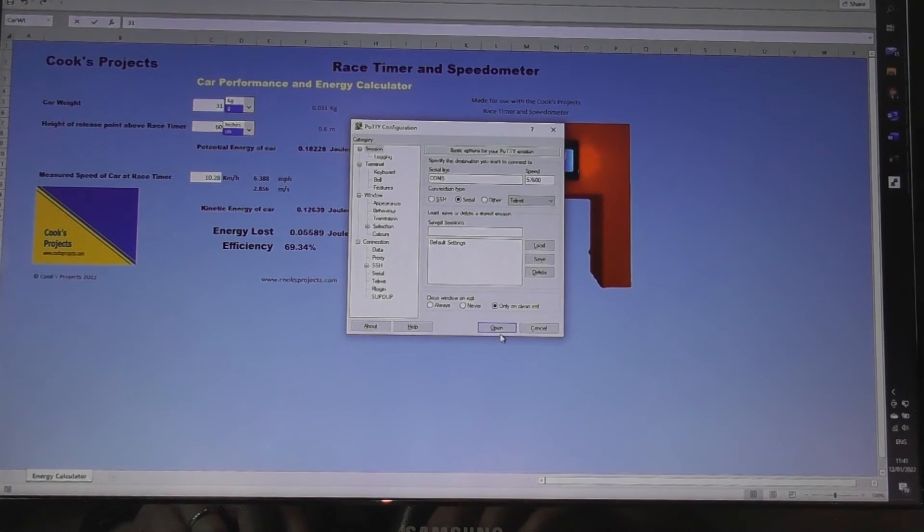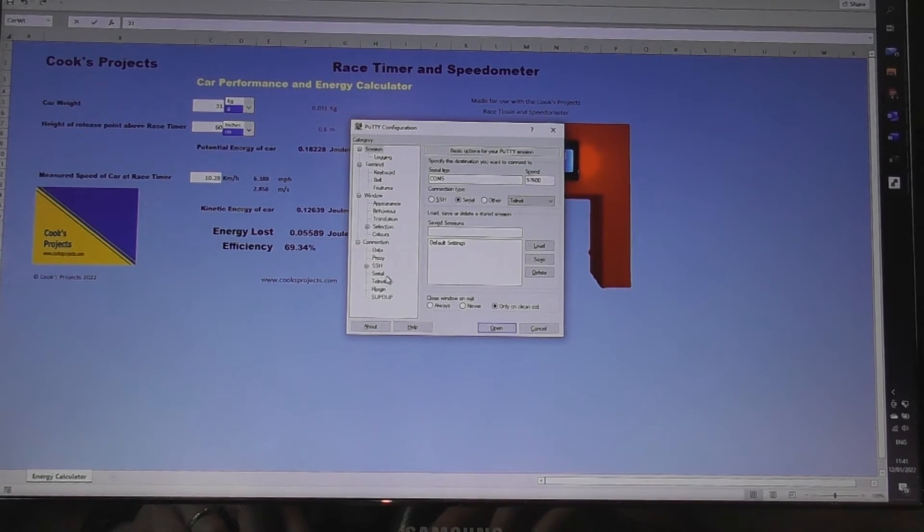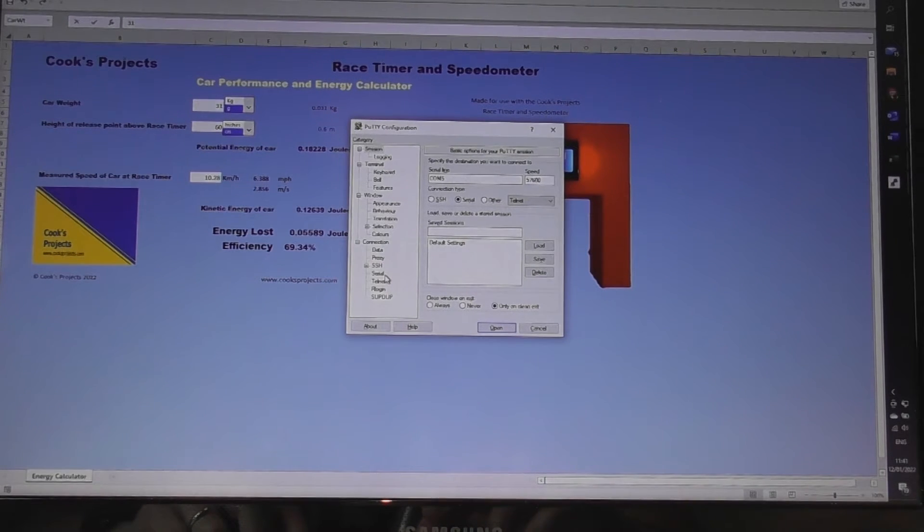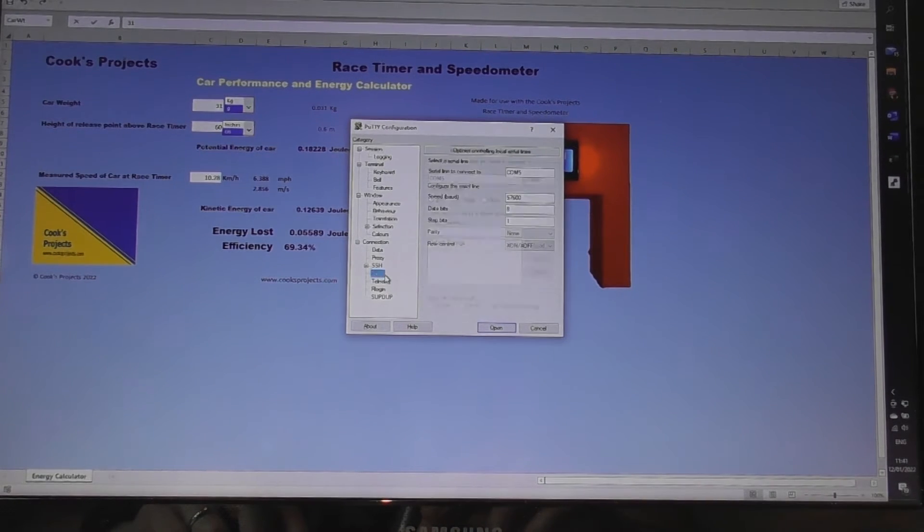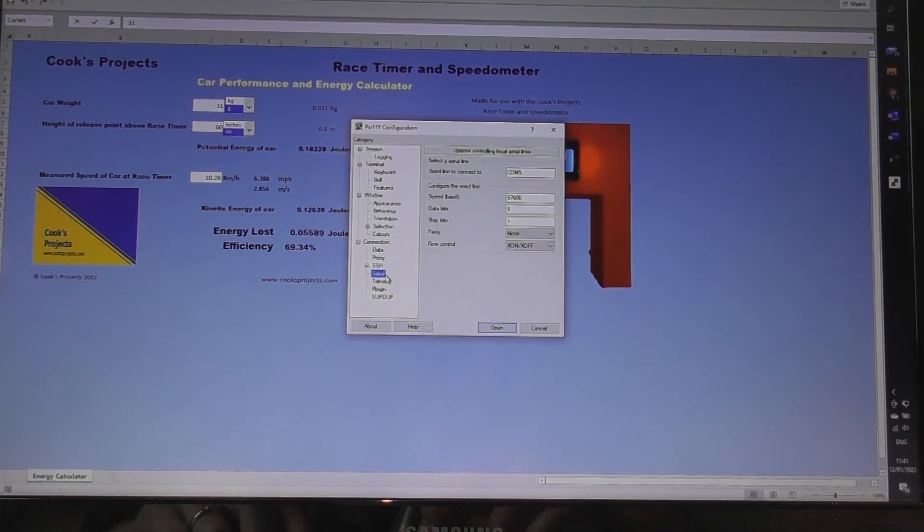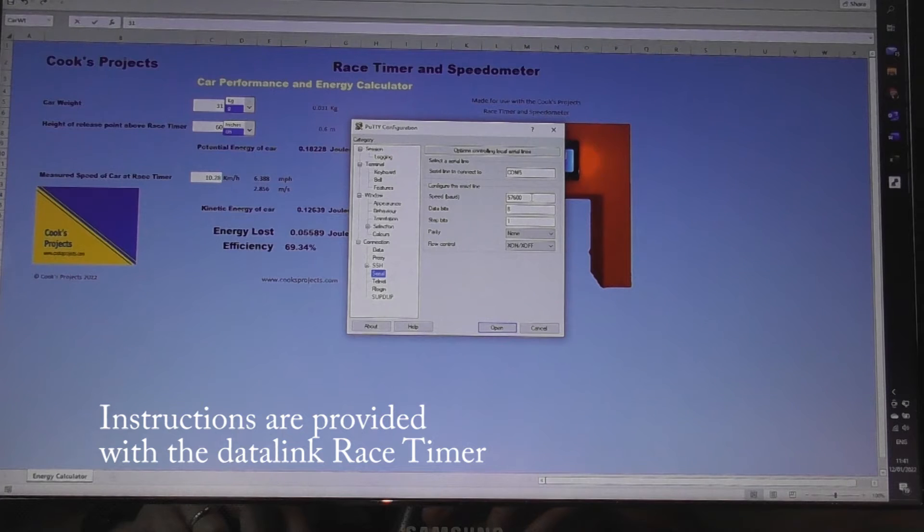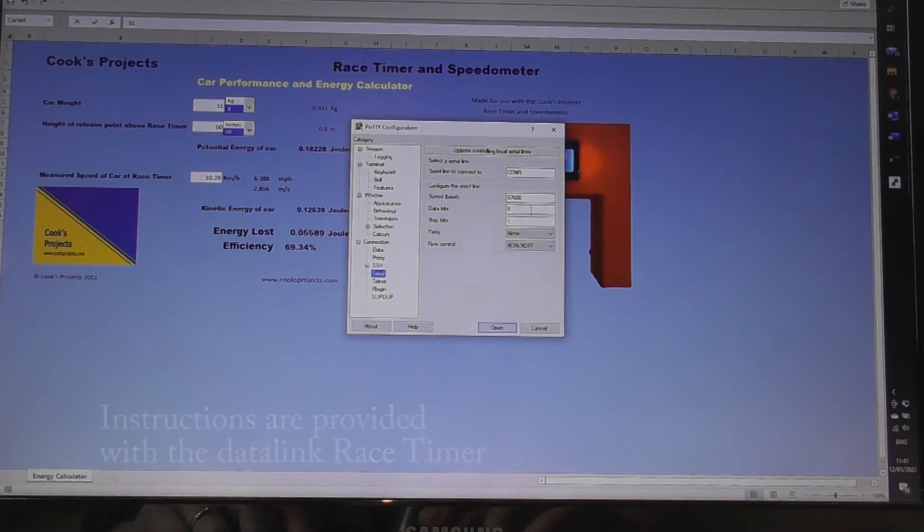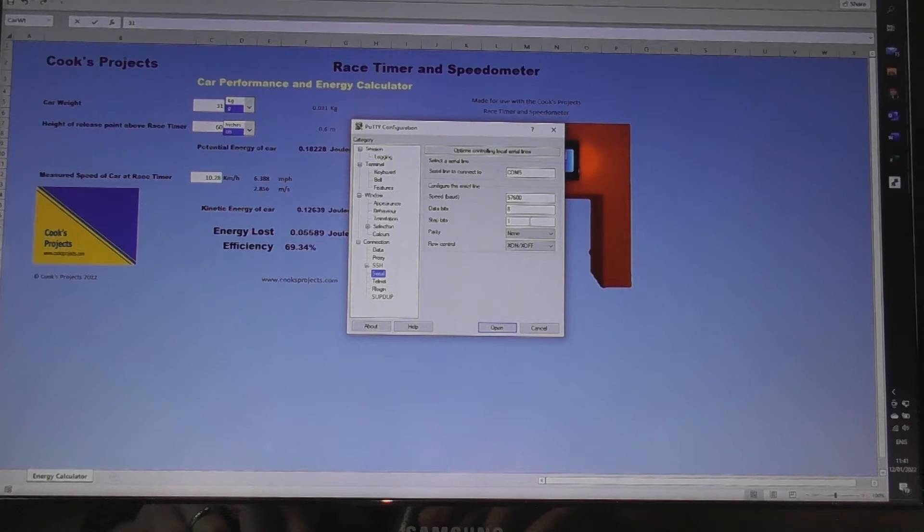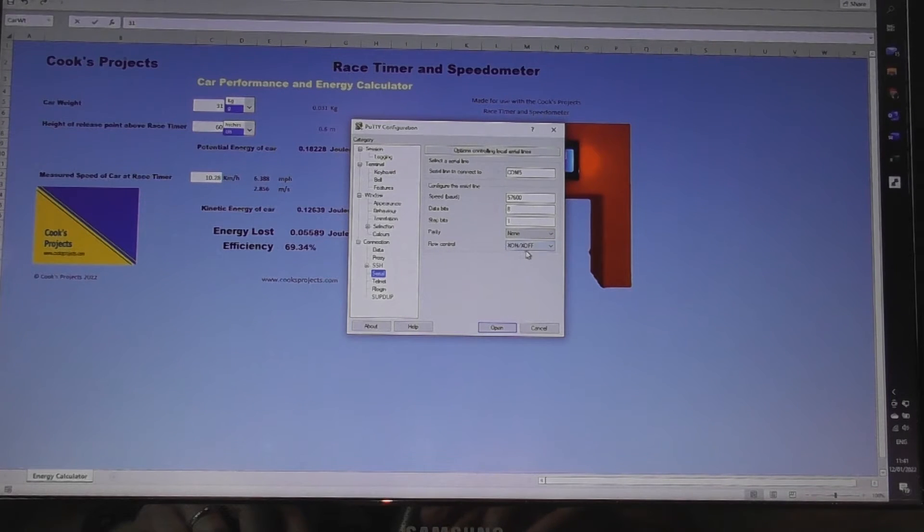Now we can open it straight away from here but just so that you can see what other settings if you're going to be using different serial communication port software. We have the speed of 57600, the data bits are eight, stop bits one, parity none and the flow control X on X off.